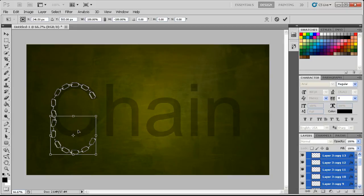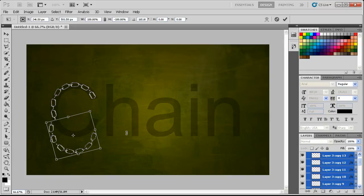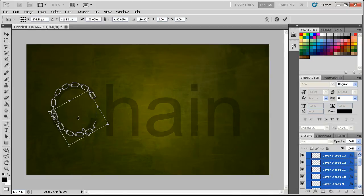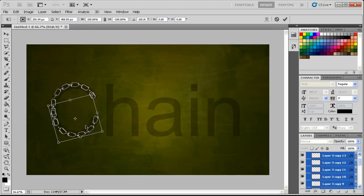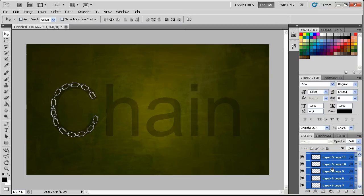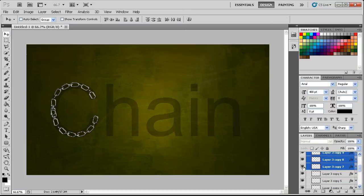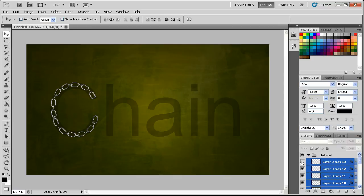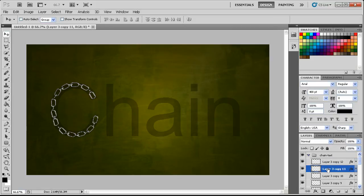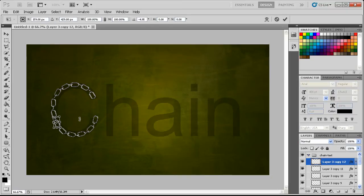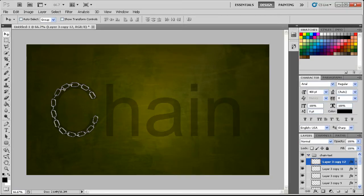We'll then drag those down. Now get rid of this one here, and connect those a little bit better. It's okay that it's not a perfect shape because it is a chain and it needs to look a little off.